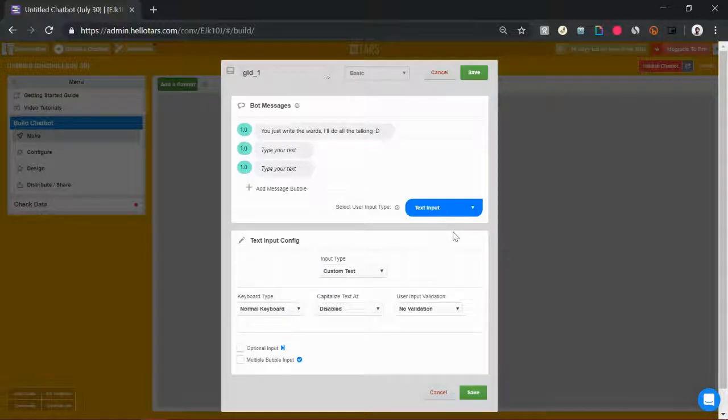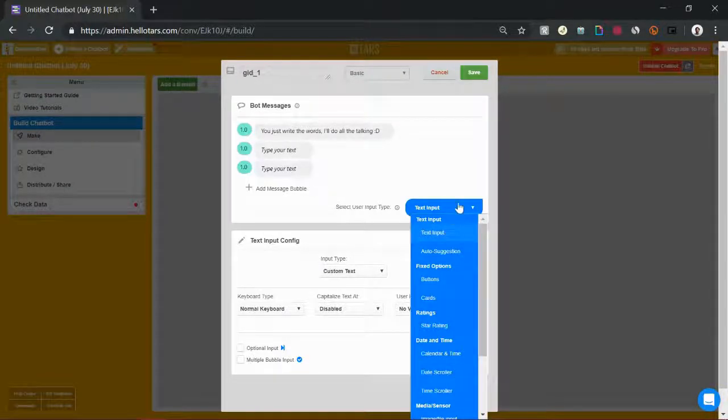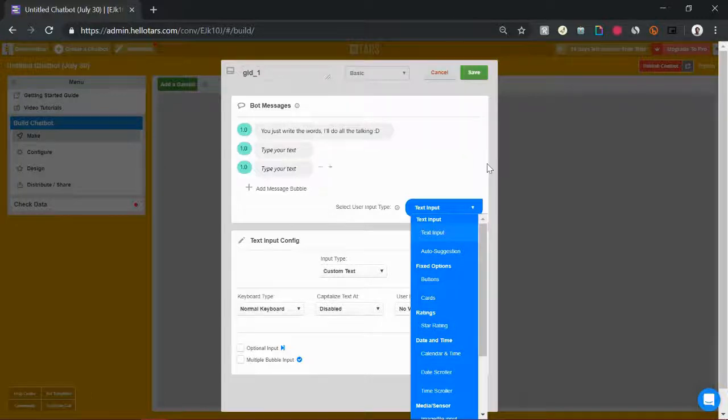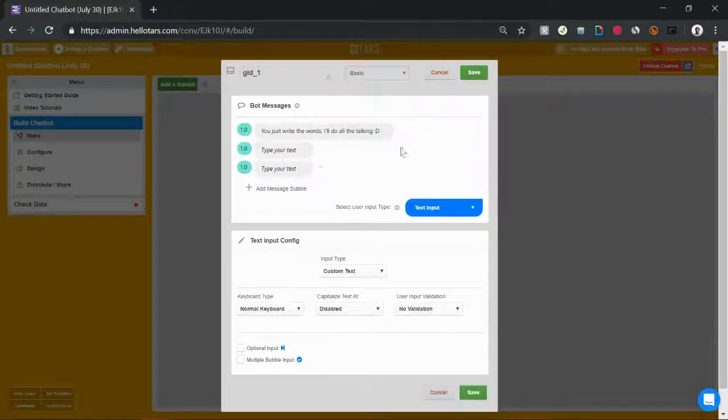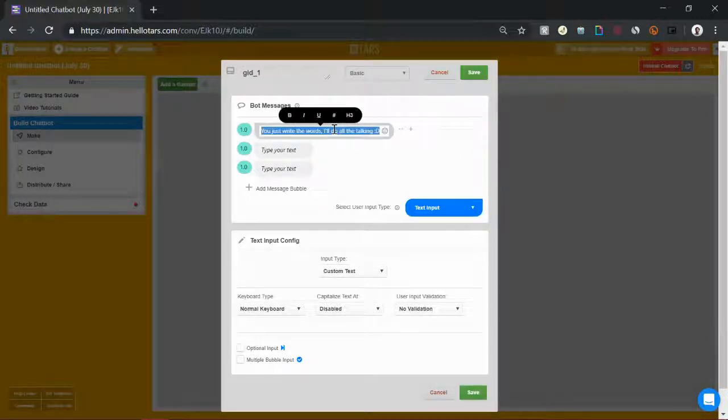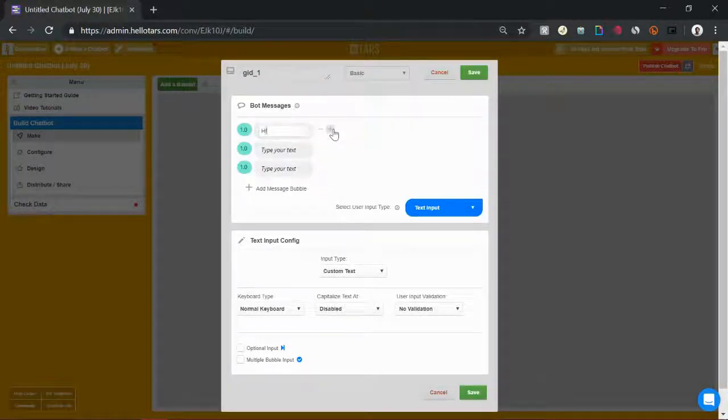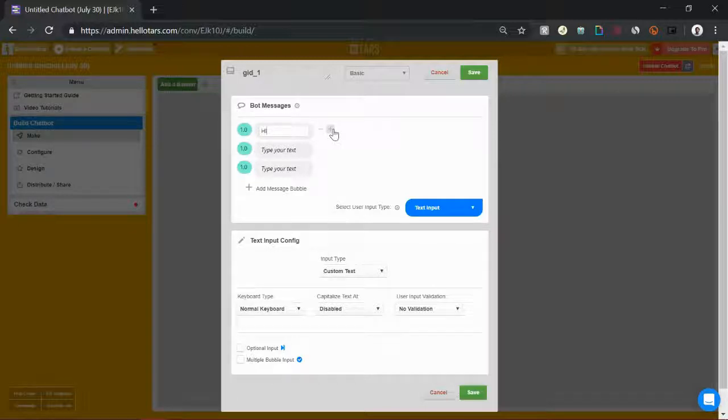I'll leave a link to a help doc which explains what each one of these does in the top right of the screen. In this particular example, I'm going to walk you through the process of creating a very basic lead generation bot for a car insurance company.